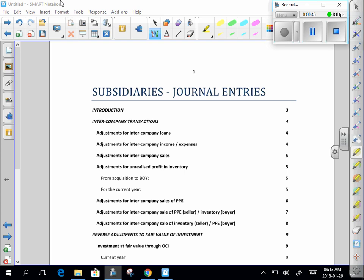As a CTA student, you don't have time to wait for the penny to drop. In the first exercise we do, you'll get a question for 30 or 40 marks: prepare the pro forma entries to consolidate the subsidiary. There will be various items in the fact pattern which you'll have to identify and eliminate.